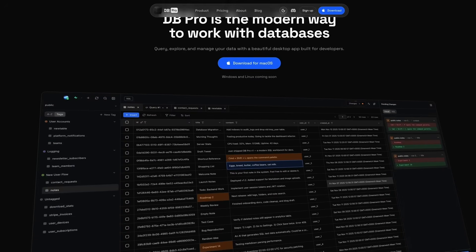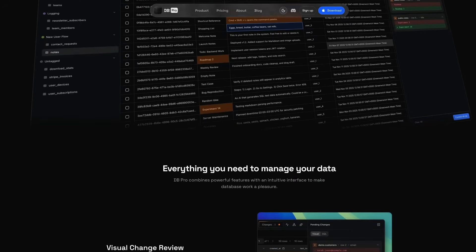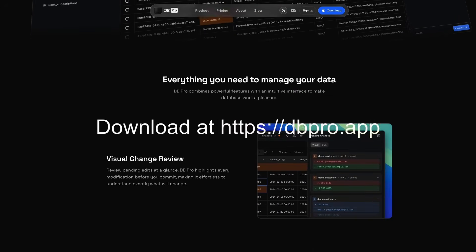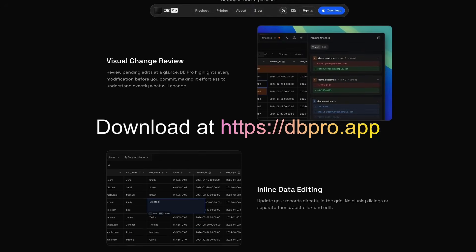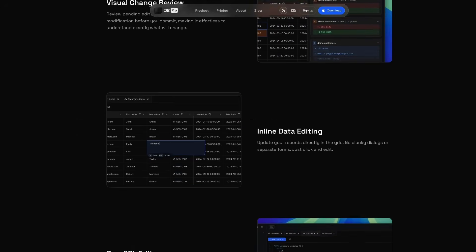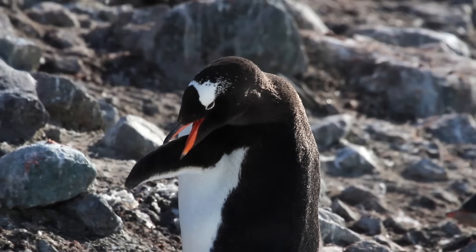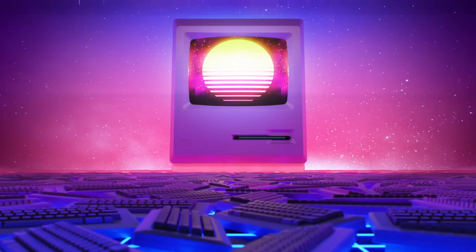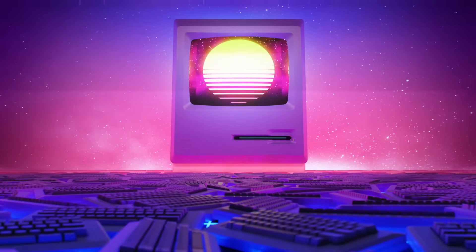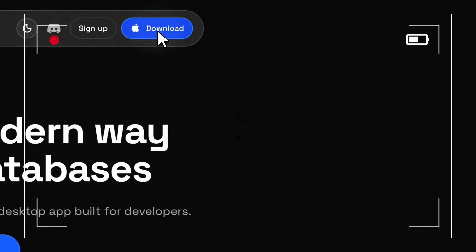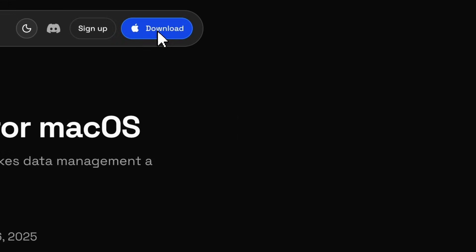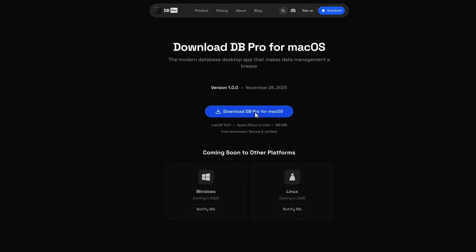You can download it right now for free on macOS at dbpro.app. Windows and Linux versions are coming very soon, but if you're on Mac, you can literally pause this video, download it, and try it out right now.